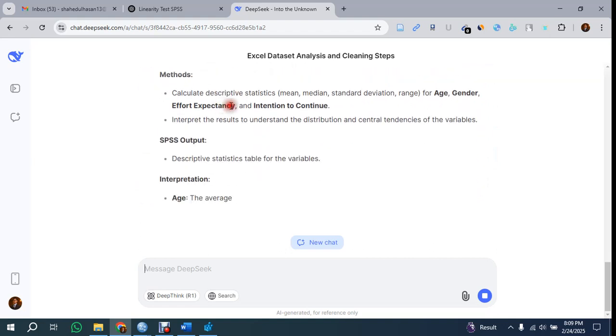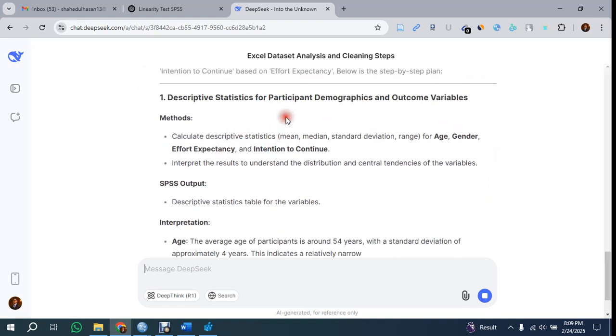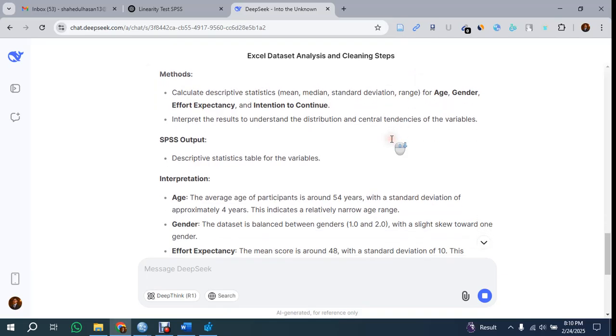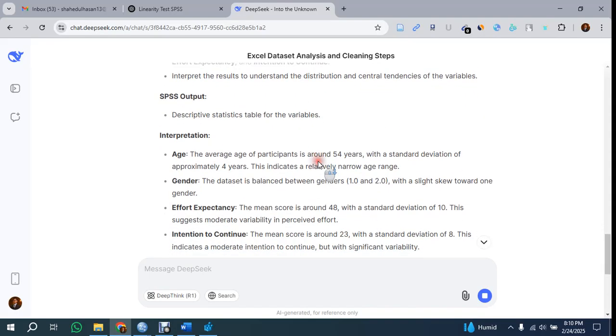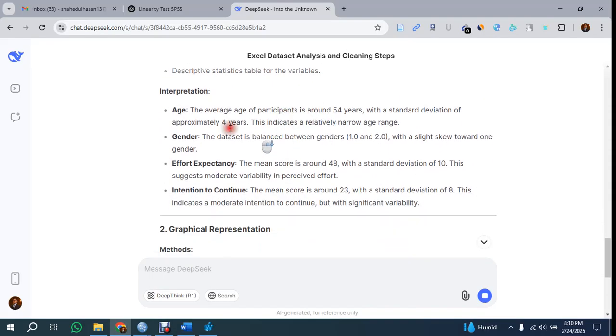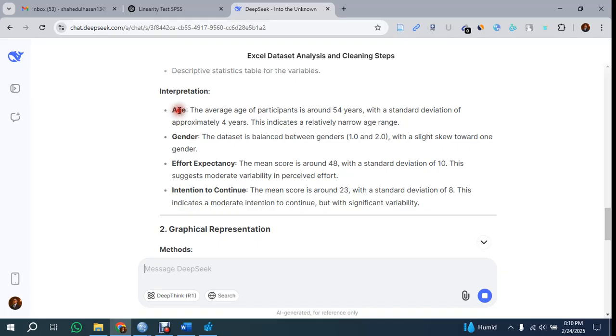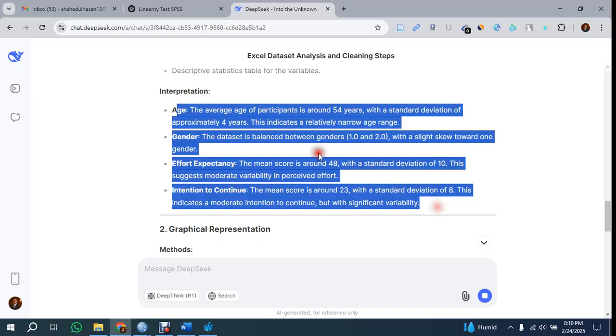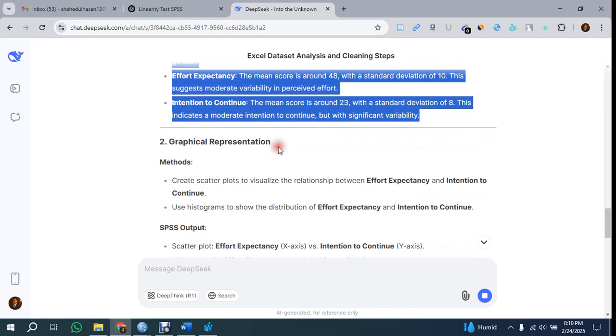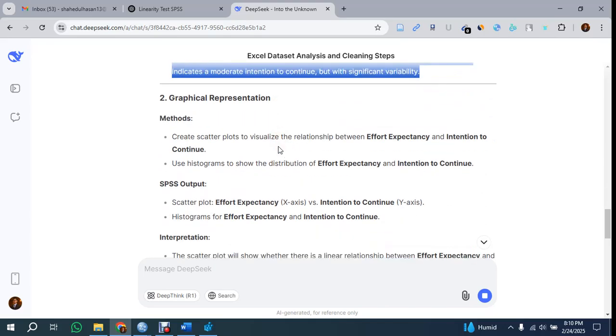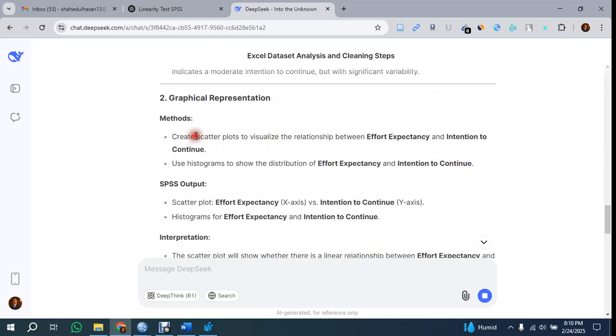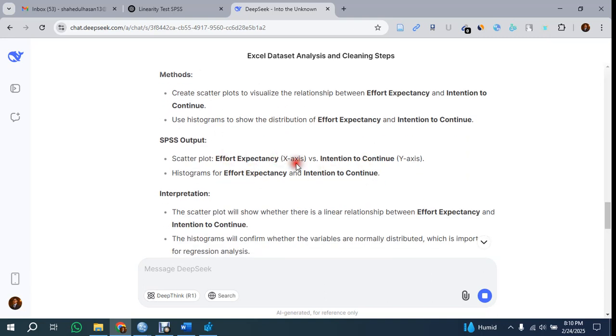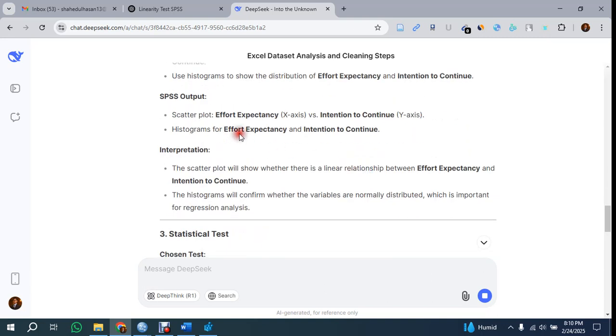Descriptive statistics for participants' demographic and outcome variables. It's showing how you can do this and determine the descriptive statistics for these variables. The SPSS output - you can use these tables. The interpretation has been given on how you can interpret, and the mean score is given. Graphical representation - how you can create plots using histograms is shown here, and how to interpret the data.